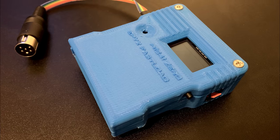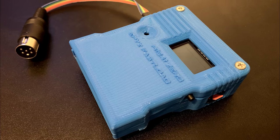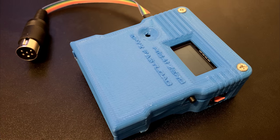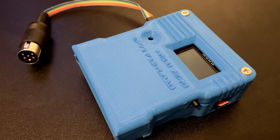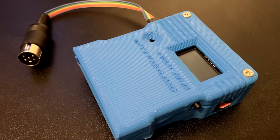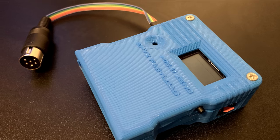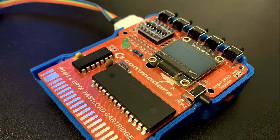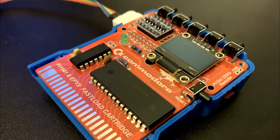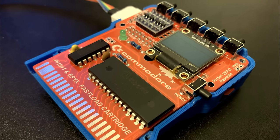This PI 1541 with Epyx fast loader will probably cover 99% of everything I ever want to load on my C64 and with the spare money well I can buy something else to enjoy and to share with you all.